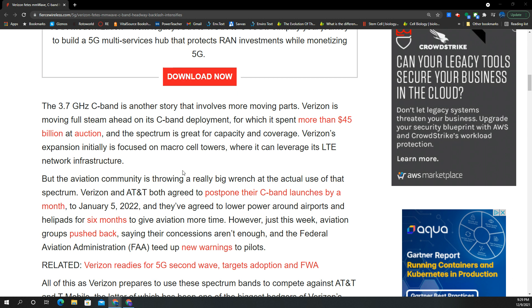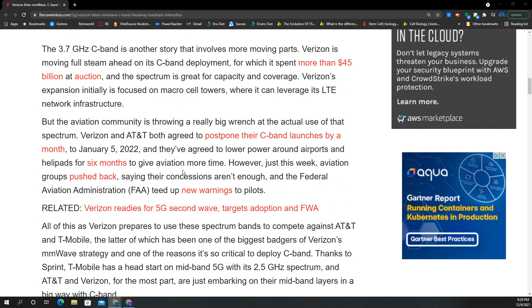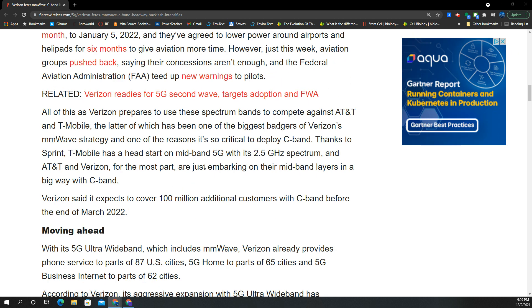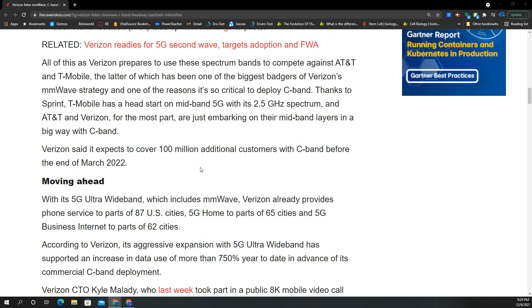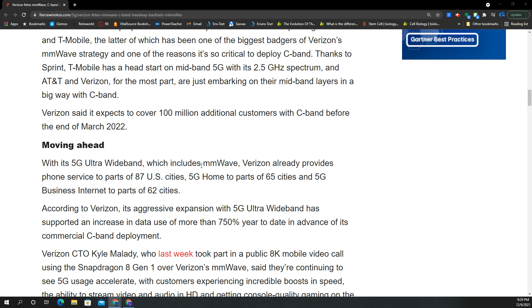They're looking to launch C-Band in January, but there is still pushback from the FAA, the Federal Aviation Administration. Hopefully those things continue to improve and more Verizon wireless customers can access these connections.